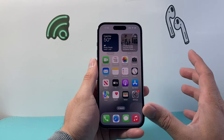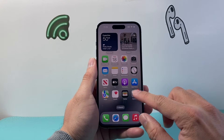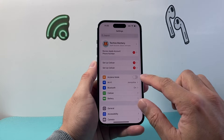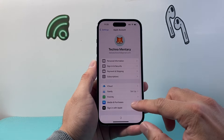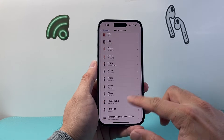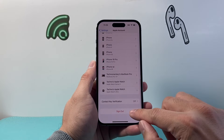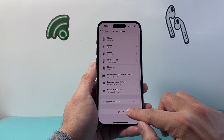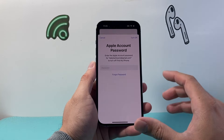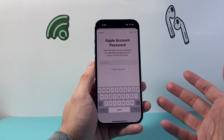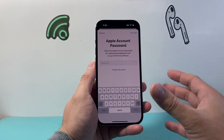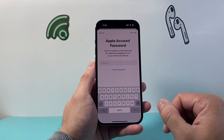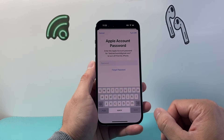Now if after all that it's still not working, go back into Settings and tap on your Apple ID account. Scroll all the way to the bottom, sign out, and then sign back in. If you have any outstanding items, it's going to ask you to review them and you'll be able to fix it from there.